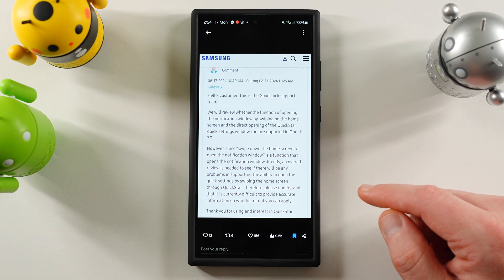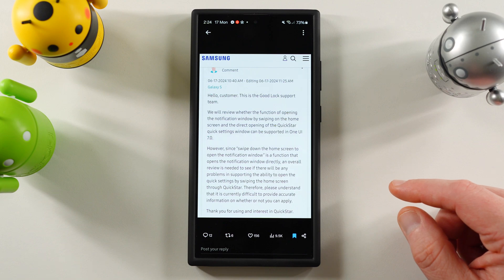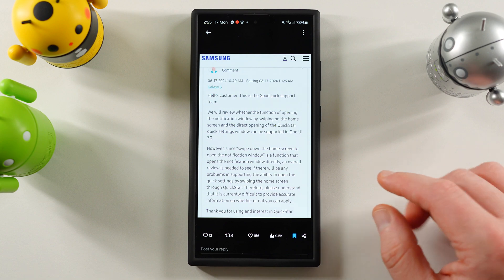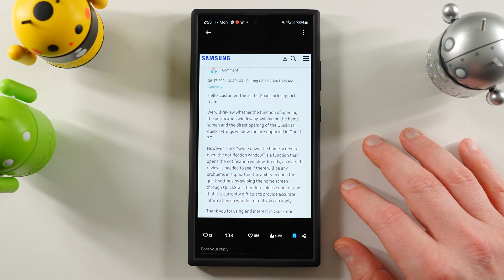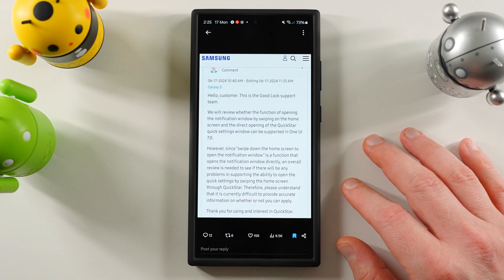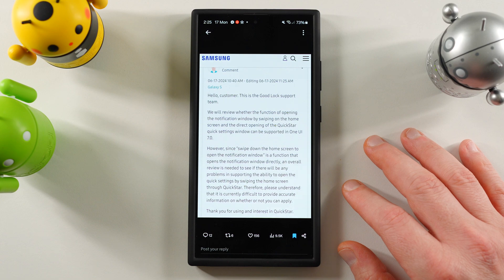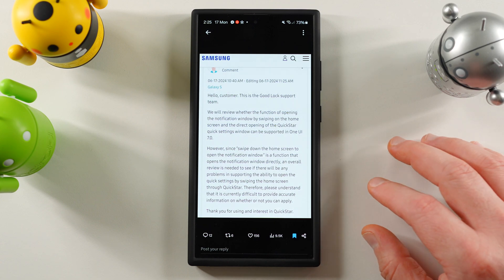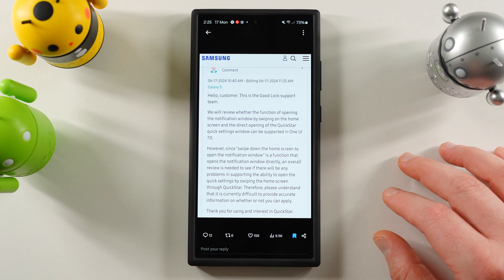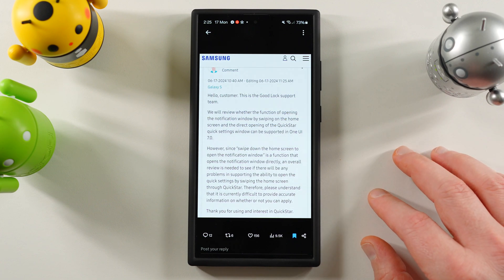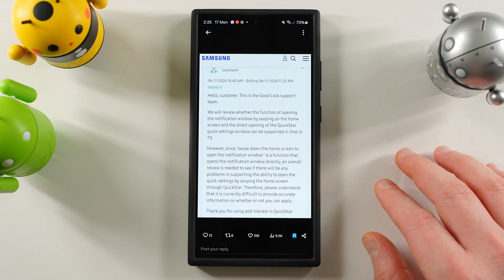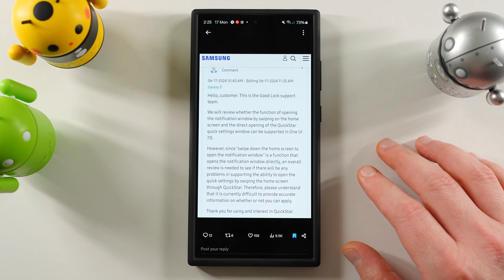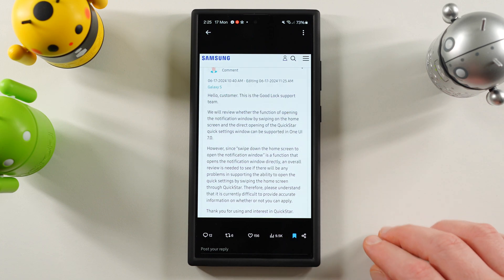The Goodlock support team will review whether the function of opening the notification window by swiping on the home screen and the direct opening of the QuickStar quick setting window can be supported in OneUI 7.0. However, since swipe down the home screen to open the notification window is a function that opens the notification window directly, an overall review is needed to see if there will be any problems in supporting the ability to open the quick settings by swiping the home screen through QuickStar. Therefore, please understand this is currently difficult to provide accurate information on whether or not you can apply.